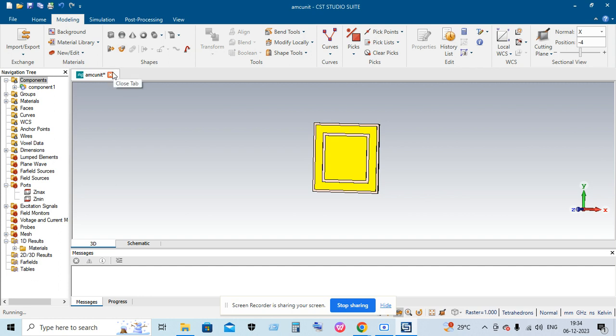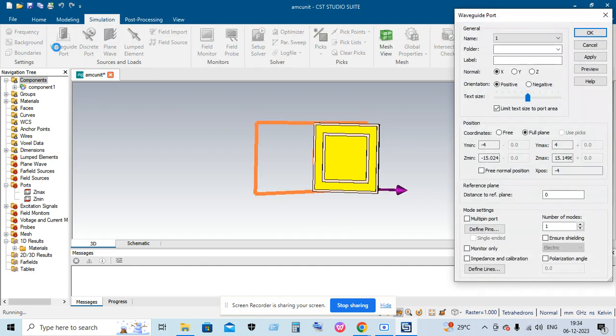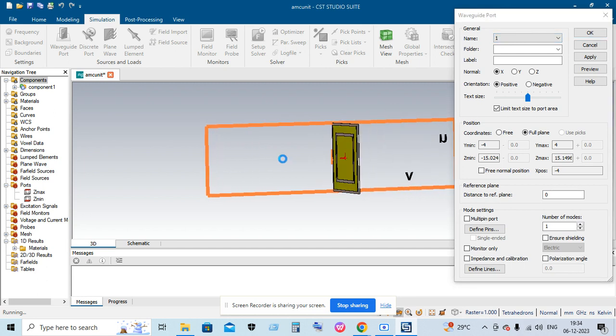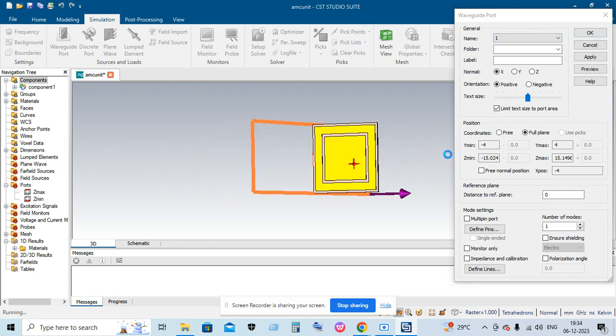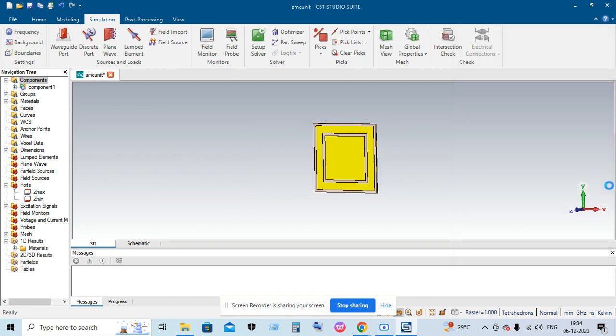First, you must go to Simulation and select the Waveguide Port. We are going to simulate this AMC unit along the Z axis. You can see the Z axis pointing towards your screen.